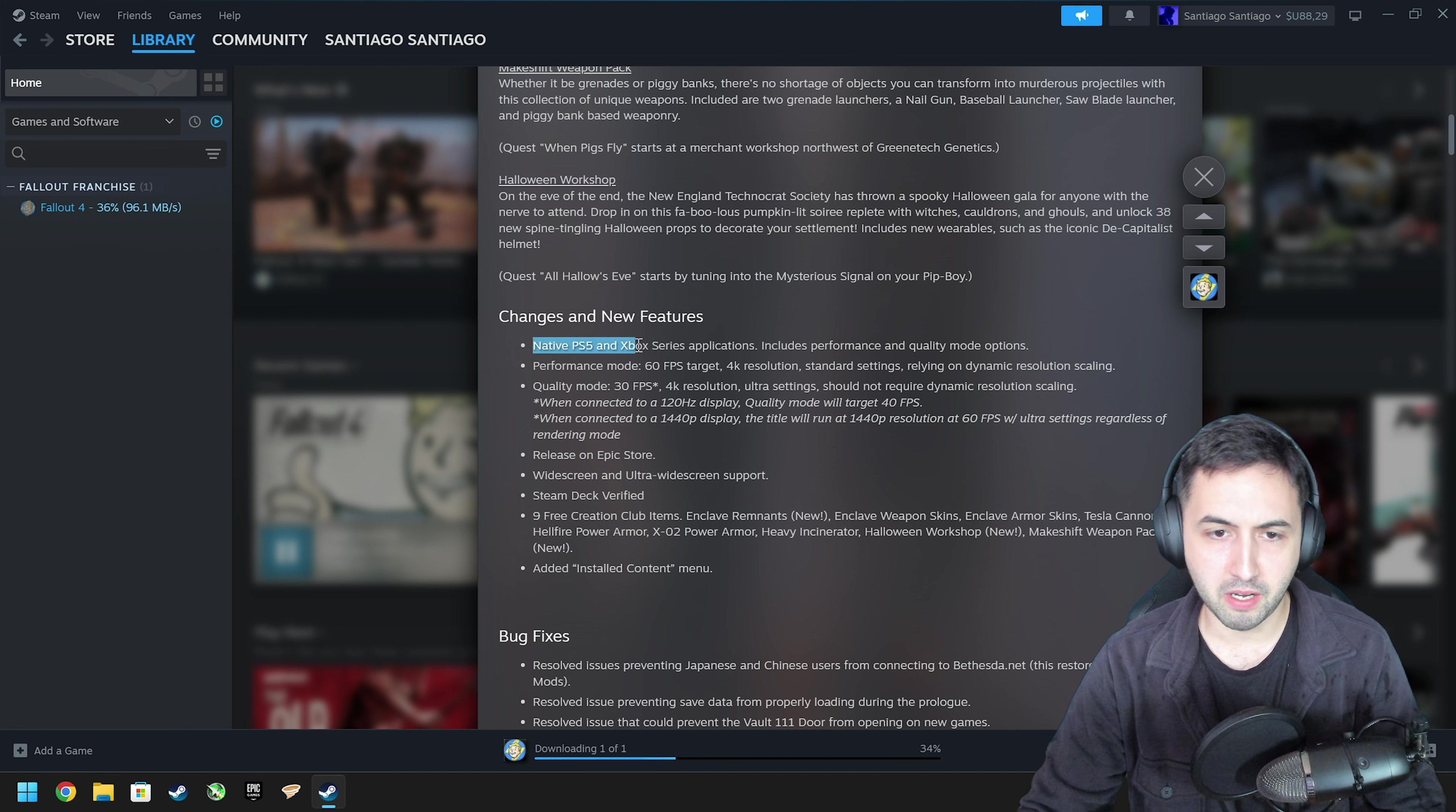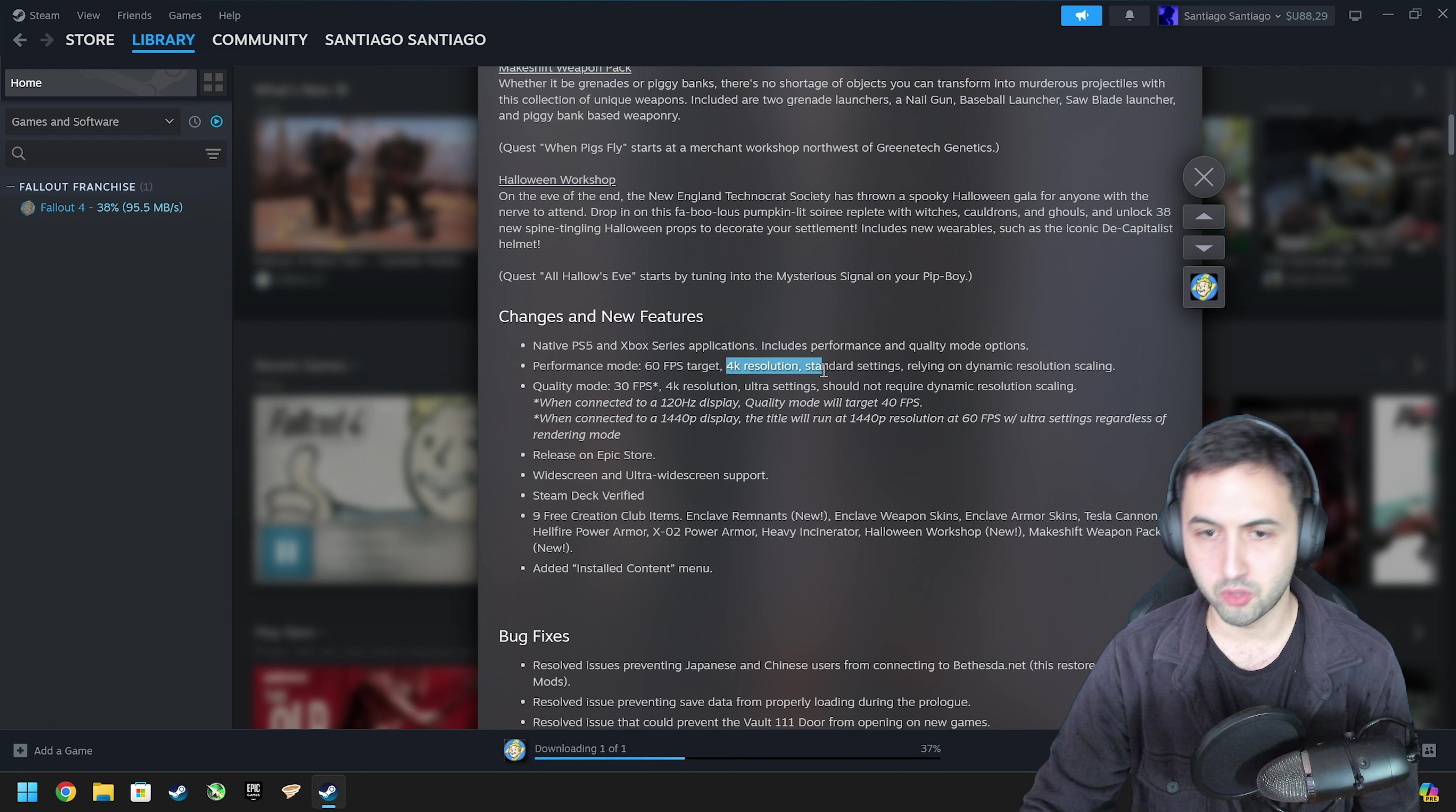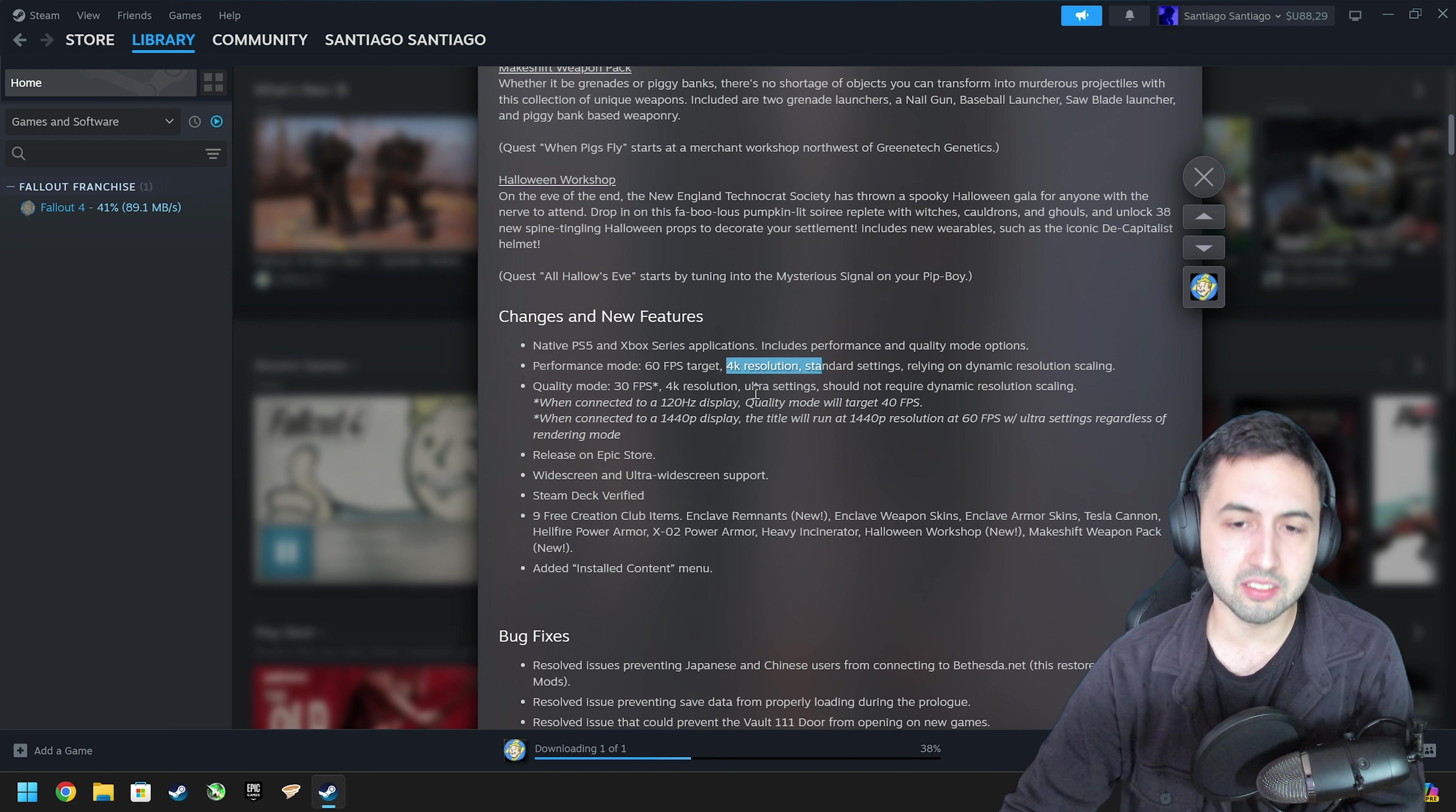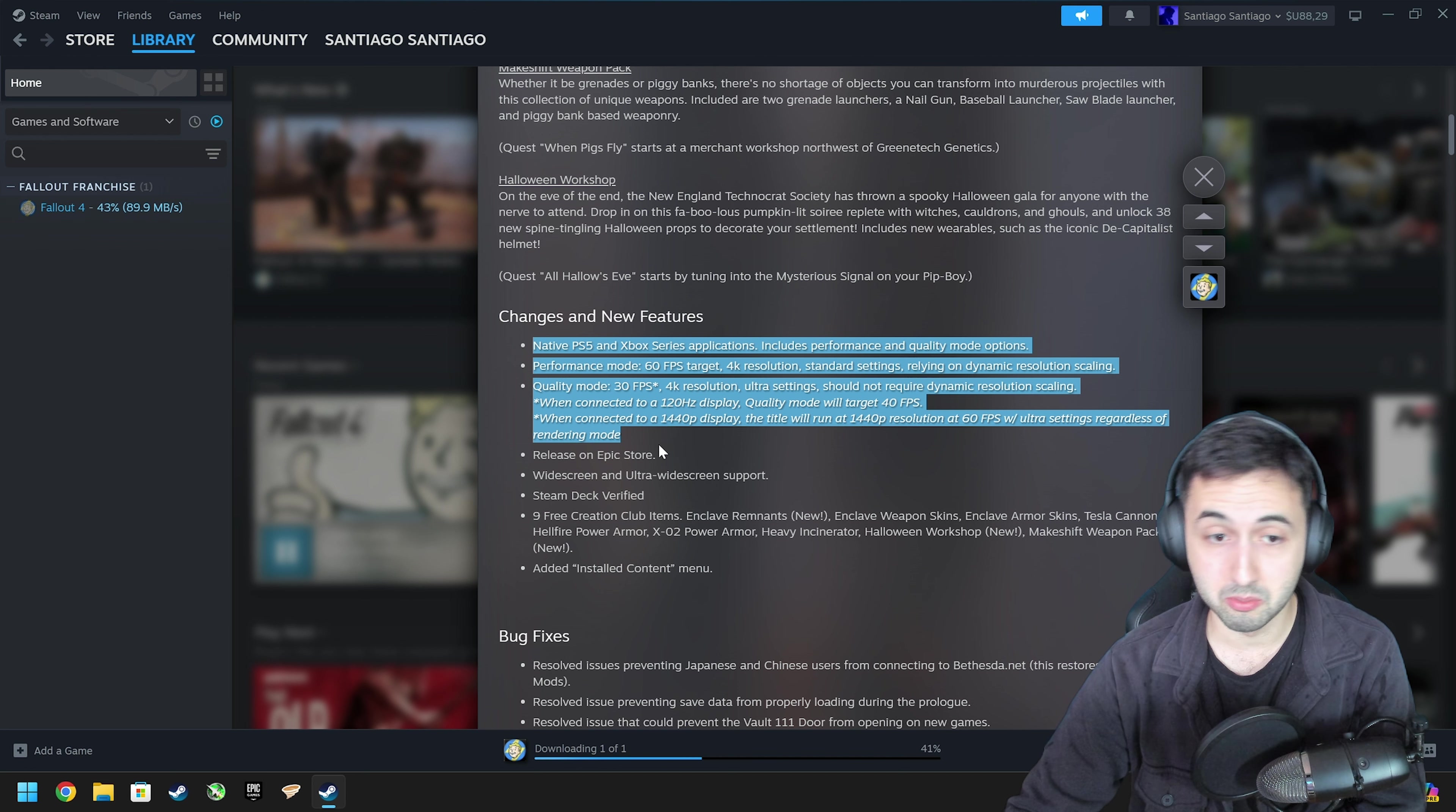Native PS5 and Xbox Series applications. So basically for the current-gen consoles, now you have a 60fps target performance mode with 4K resolution, dynamic resolution and normal settings. Then a quality mode targeting 30 at 4K with ultra settings, and if you're using a 120Hz display, it's 40. So basically we're talking about the consoles here, nothing to do with the PC version.